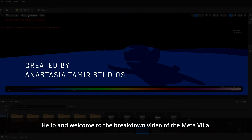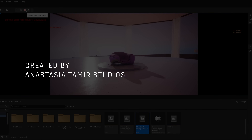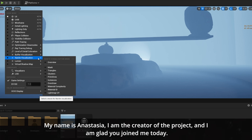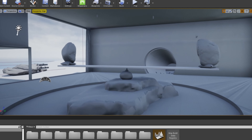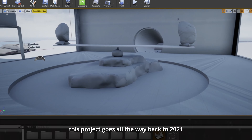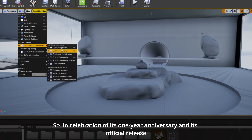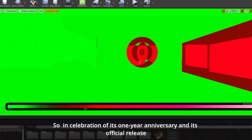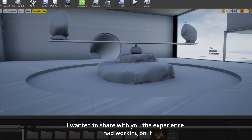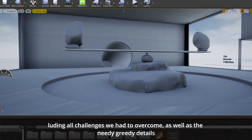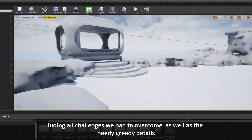Hello and welcome to the breakdown video of the Meta Villa. My name is Anastasia, I'm the creator of the project, and I'm glad that you joined me today. This project goes all the way back to 2021, so in celebration of its one-year anniversary and its official release, I wanted to share with you the experience I had working on it, including all the challenges we had to overcome as well as the nitty-gritty details.